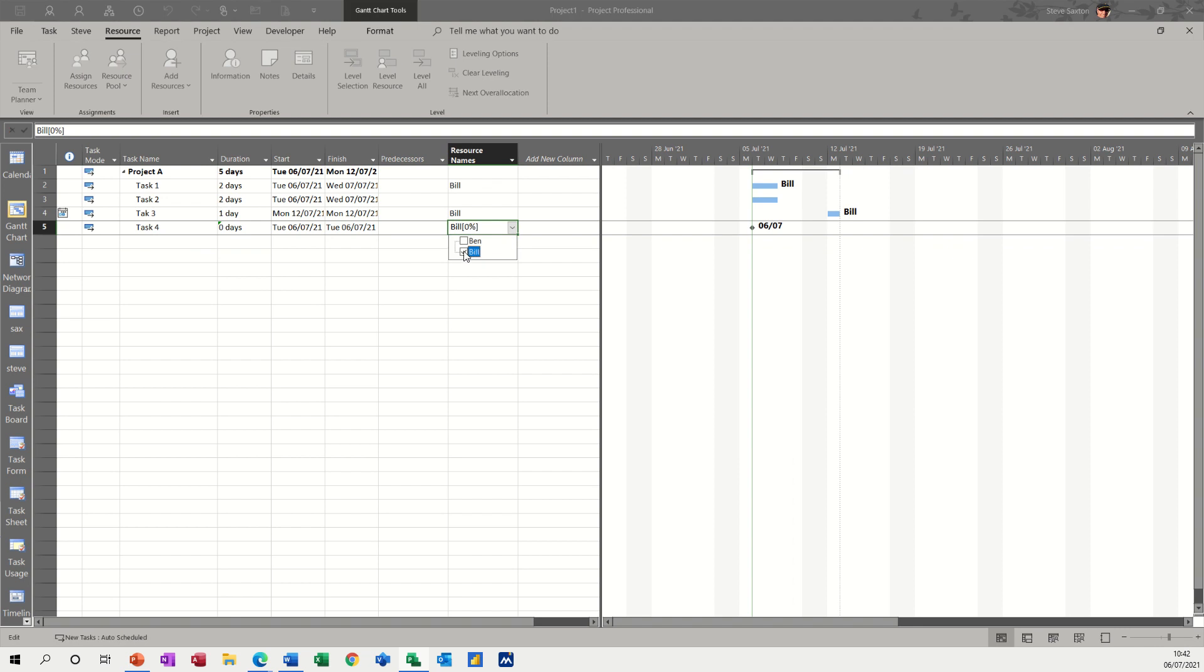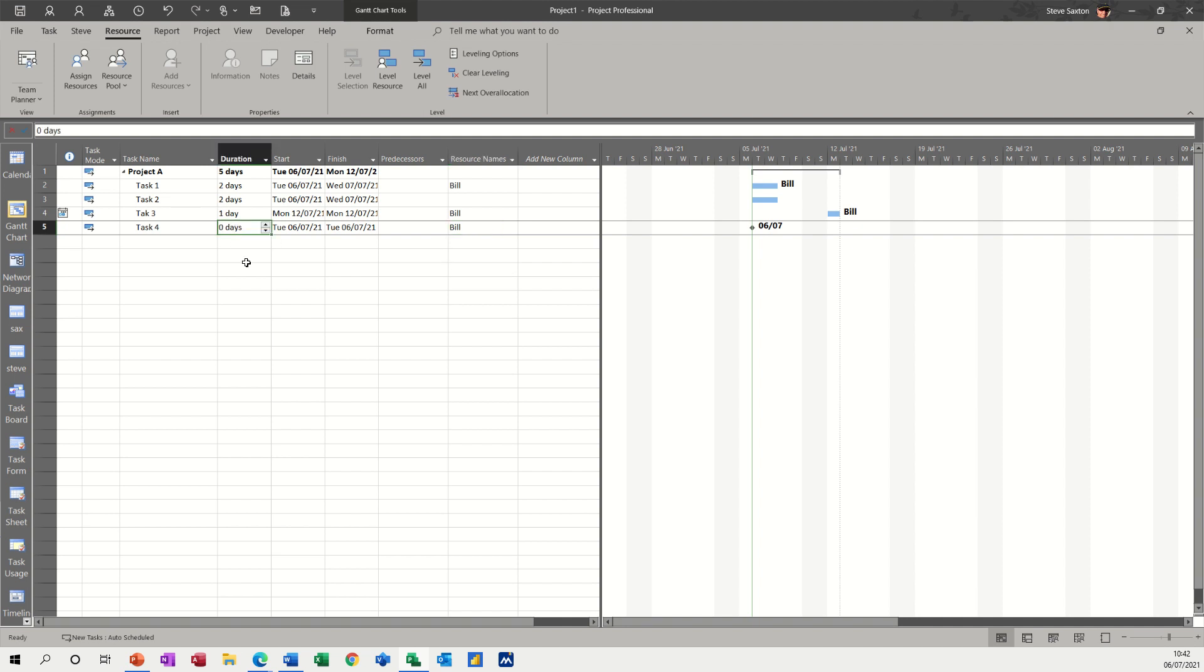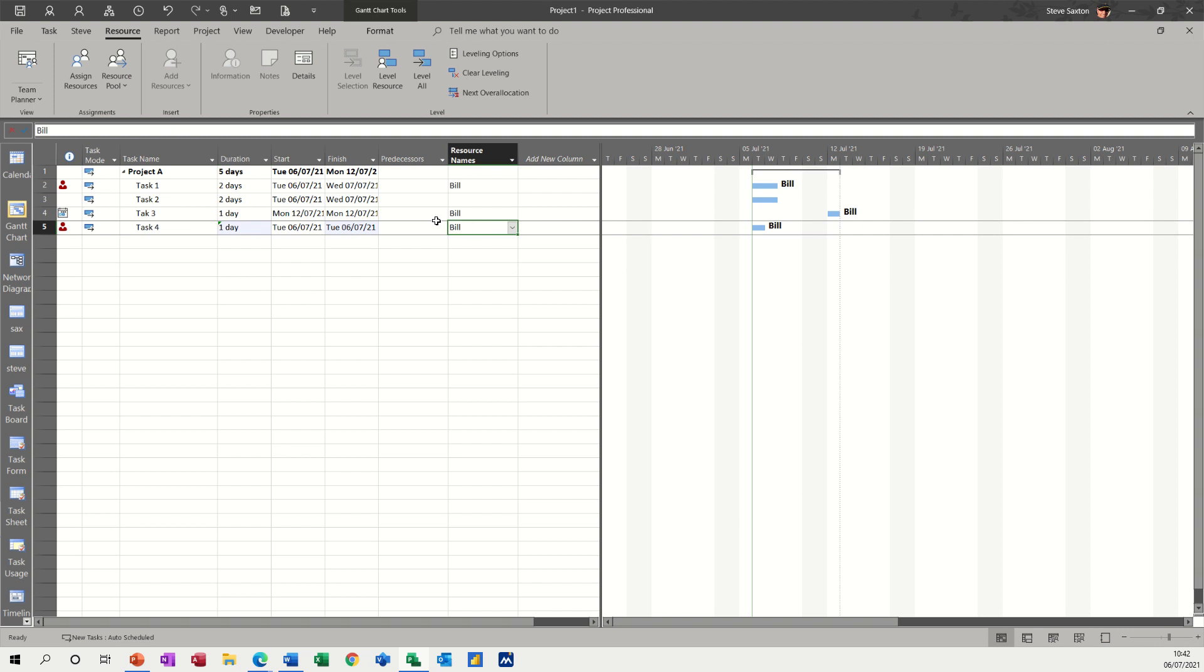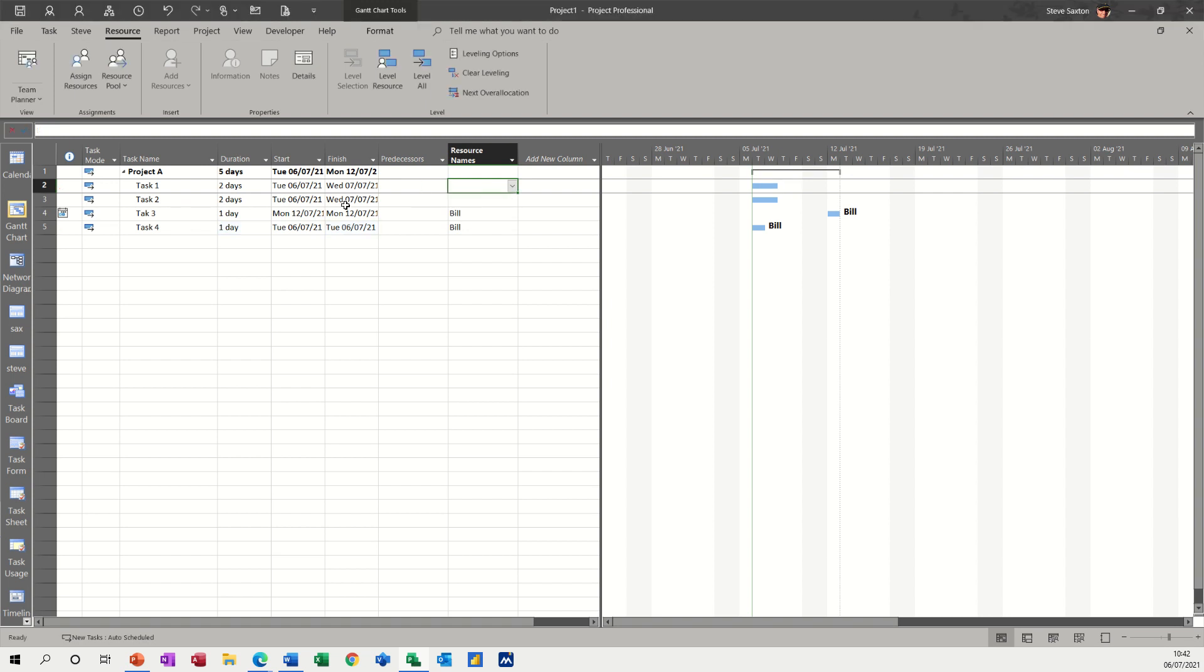The duration needs to go back to one day because it was put to zero. And Bill, if I take him off and then put him back on, that should fix that. Yeah. One day. Bill. He's over allocated now because he's clashing with his top one. But if I take that top one off, that should fix that. It does fix that.